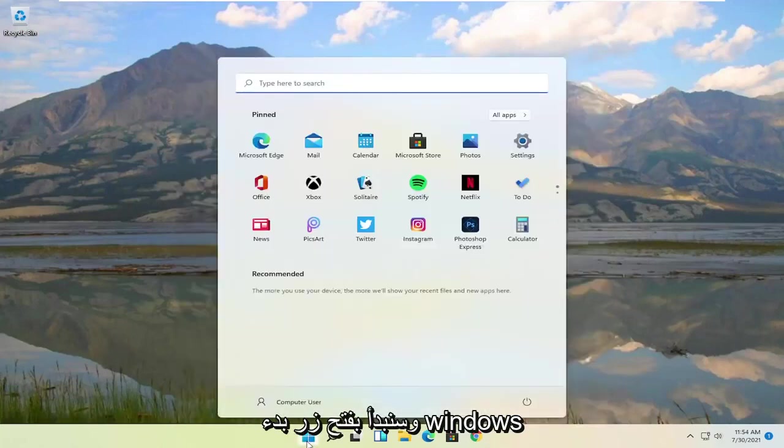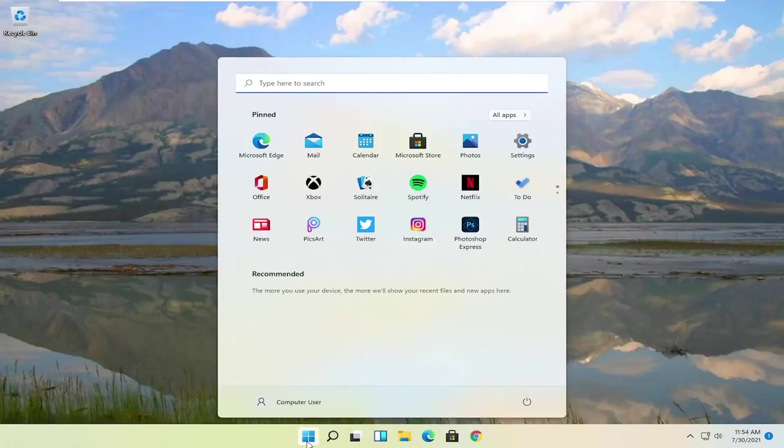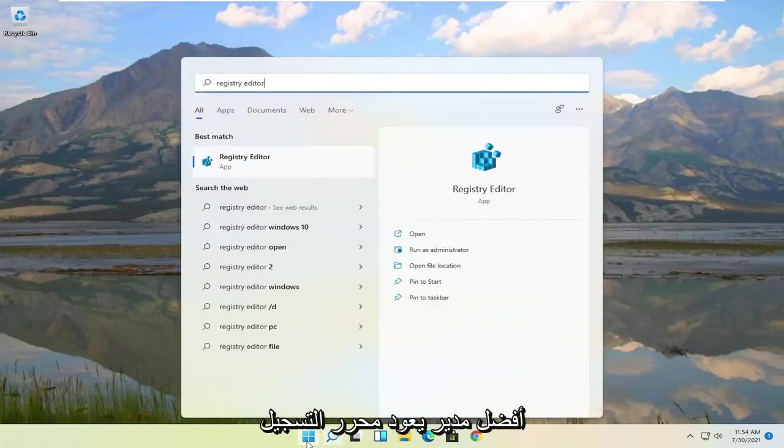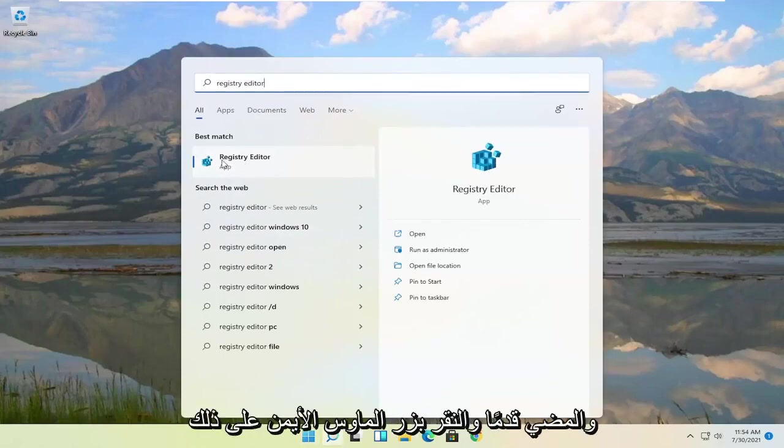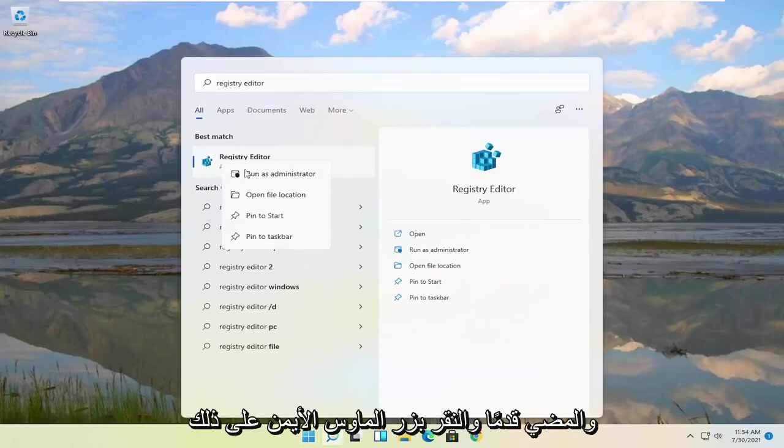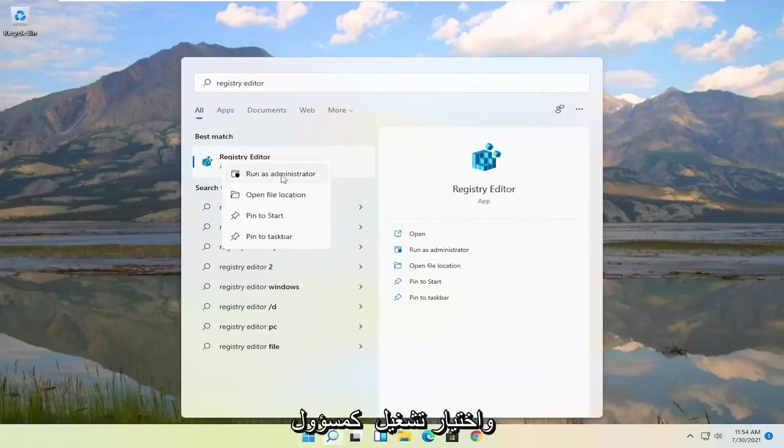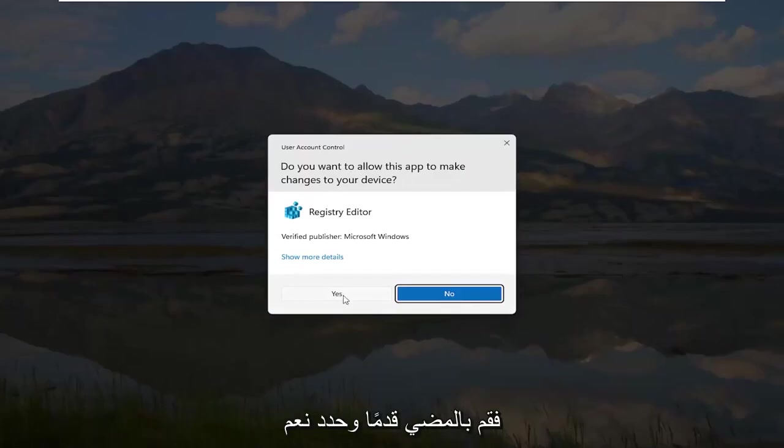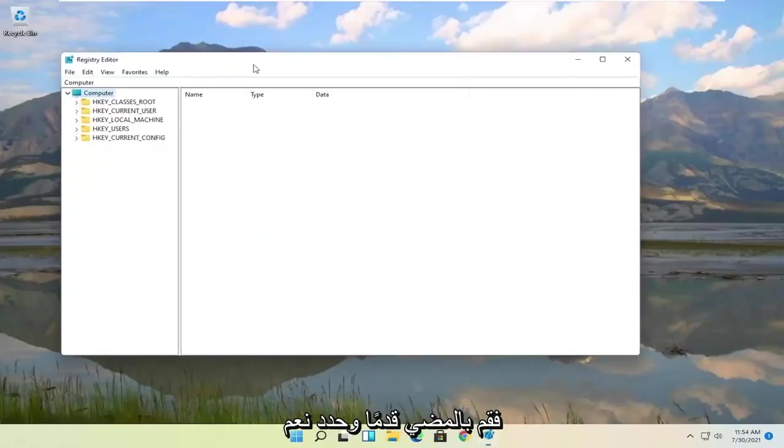We're going to start by opening up the Windows Start button and you want to type in Registry Editor. Best match should come back to Registry Editor. Go ahead and right click on that and select Run as Administrator. If you receive the user account control prompt, select Yes.